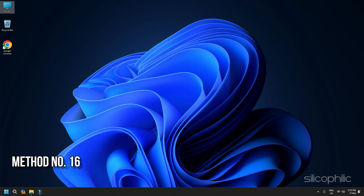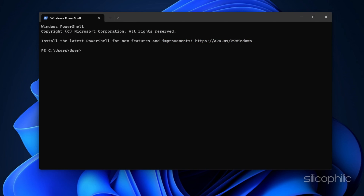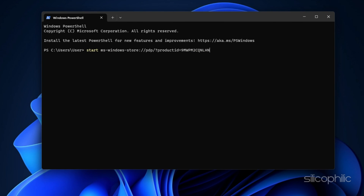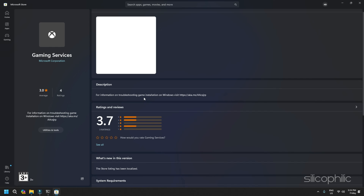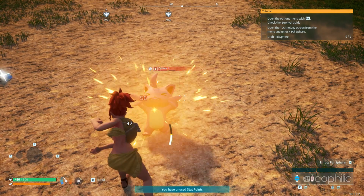Method 16: Reinstall the gaming services. The next step is to uninstall and reinstall the gaming services. To do so, copy the command and run it in the PowerShell window — you will find the command in the description. This command will uninstall the gaming services. Next, copy and paste the second command into the same PowerShell window and run it. This should open the Microsoft Store where you will see an Install button for the gaming services. Click on Install and then OK to allow. Once the download is complete, launch the game and check.